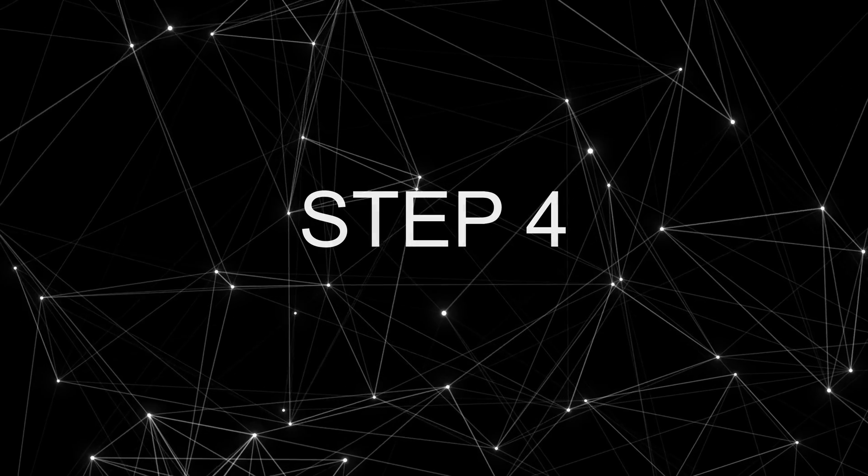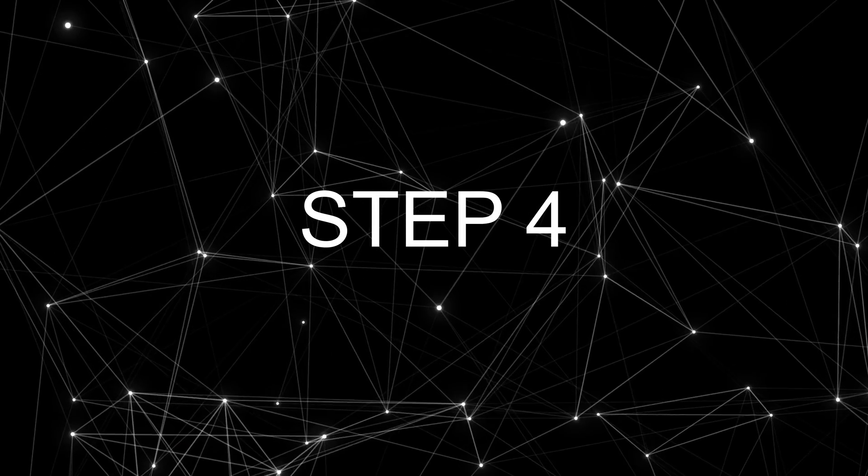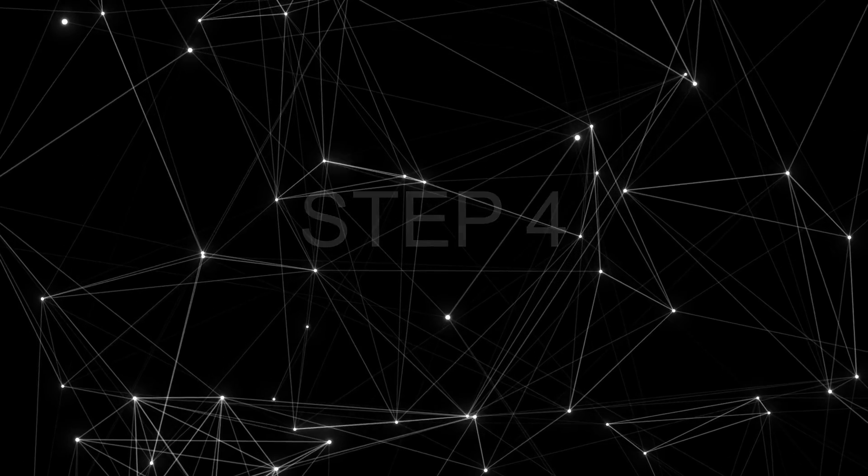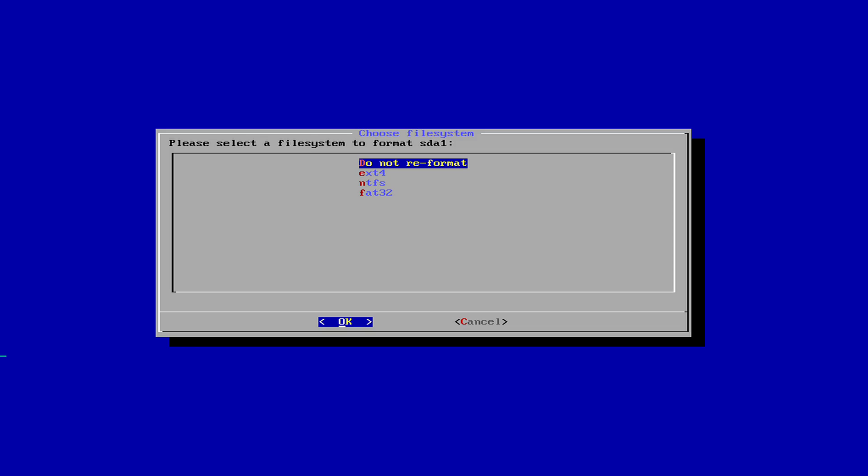Step 4: This step is very important. You are given 4 options to format the drive. For this process to work well, you should format the drive using the EXT4 format as this format allows the Android operating system to utilize the